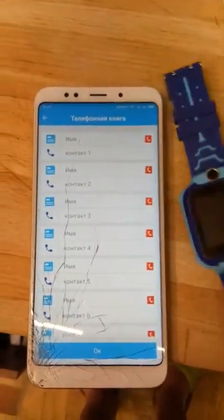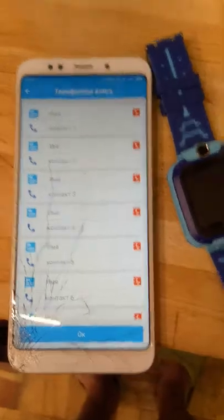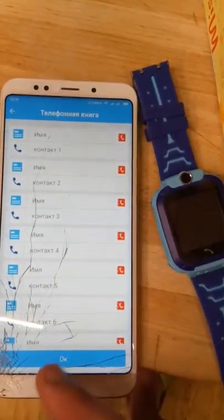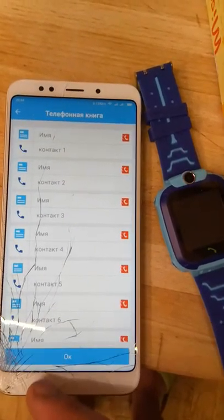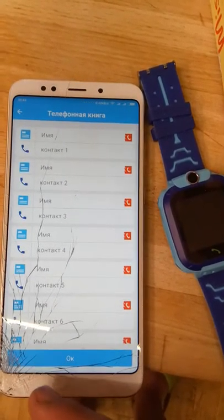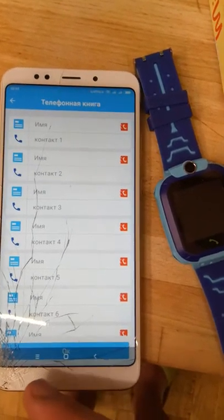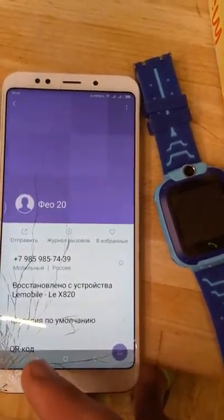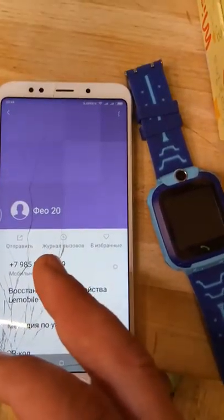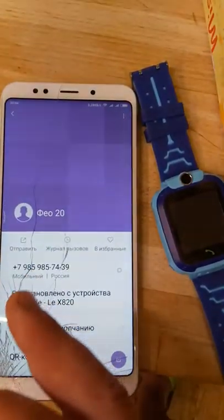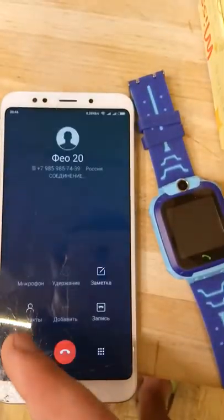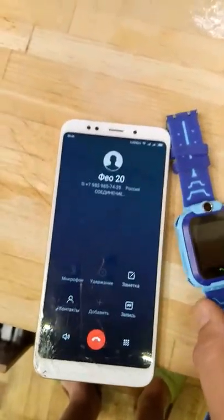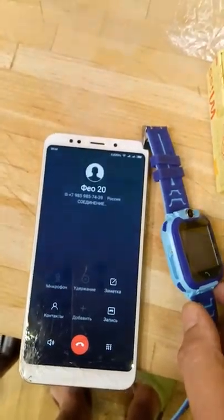Let's see if the SIM card works. Here is the number connected to this SIM card.